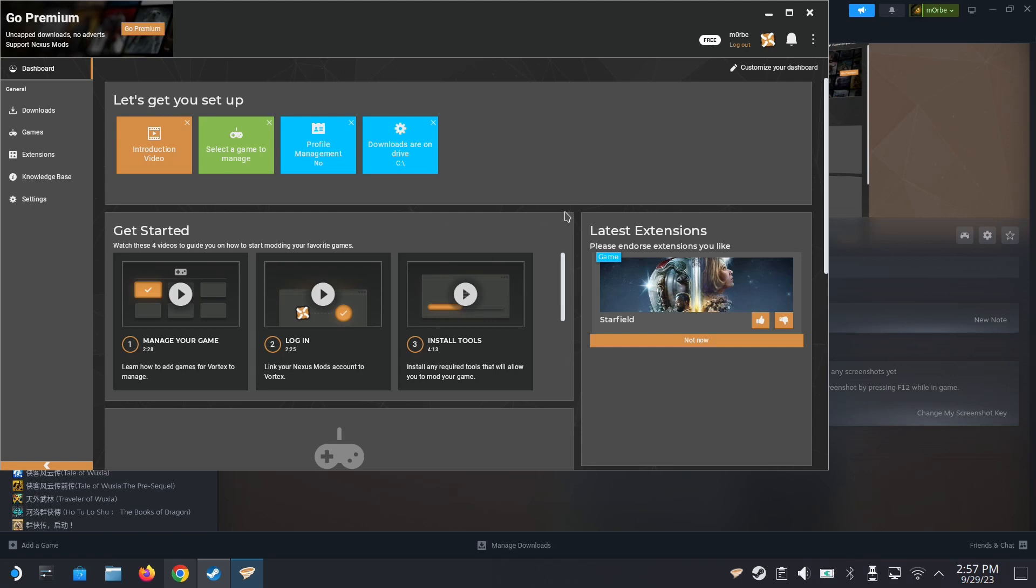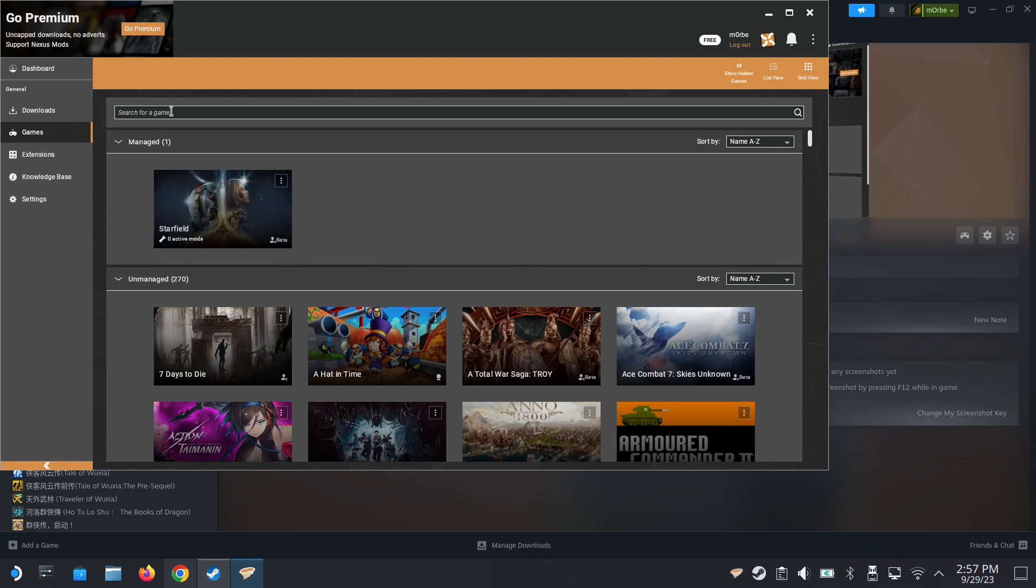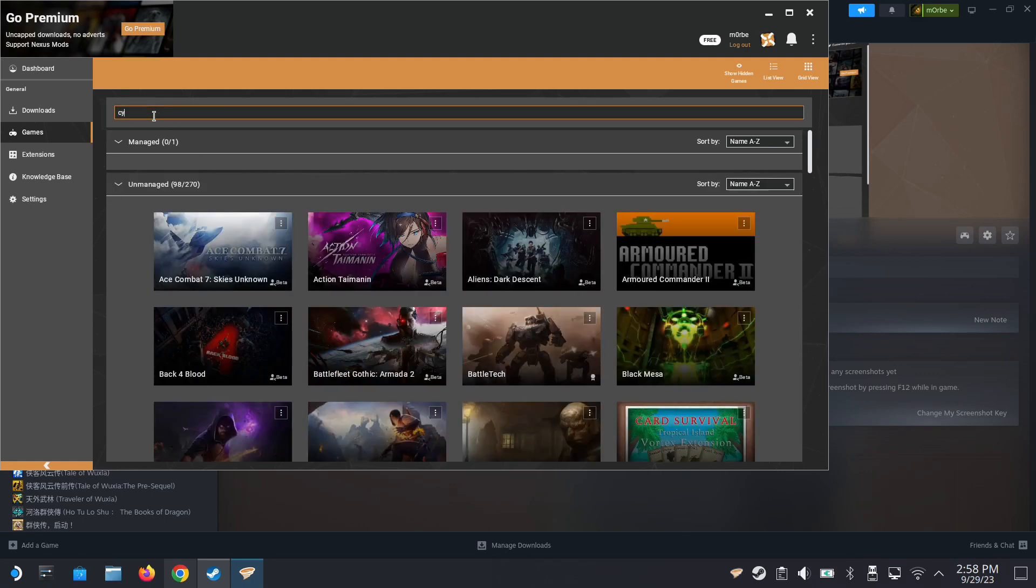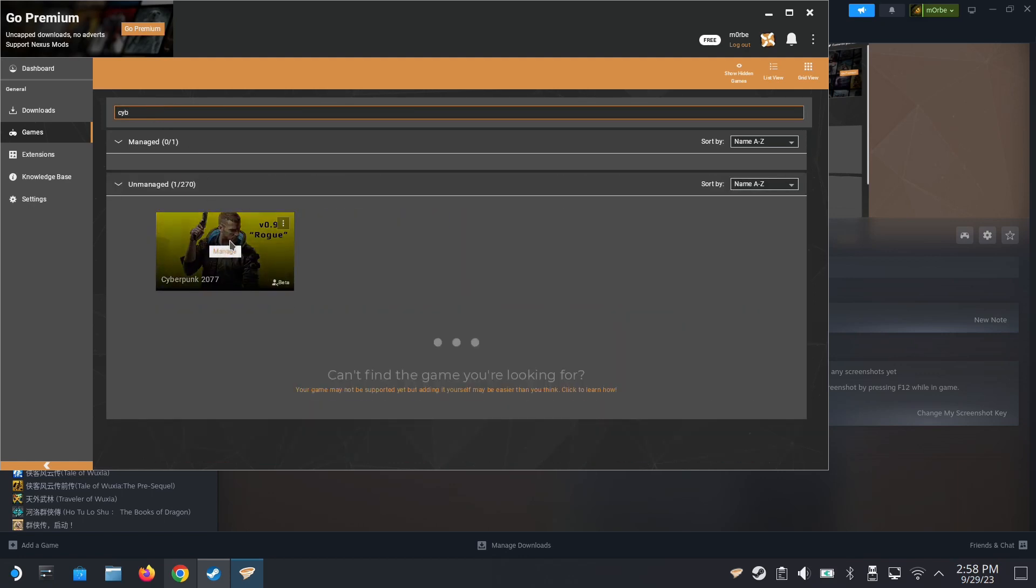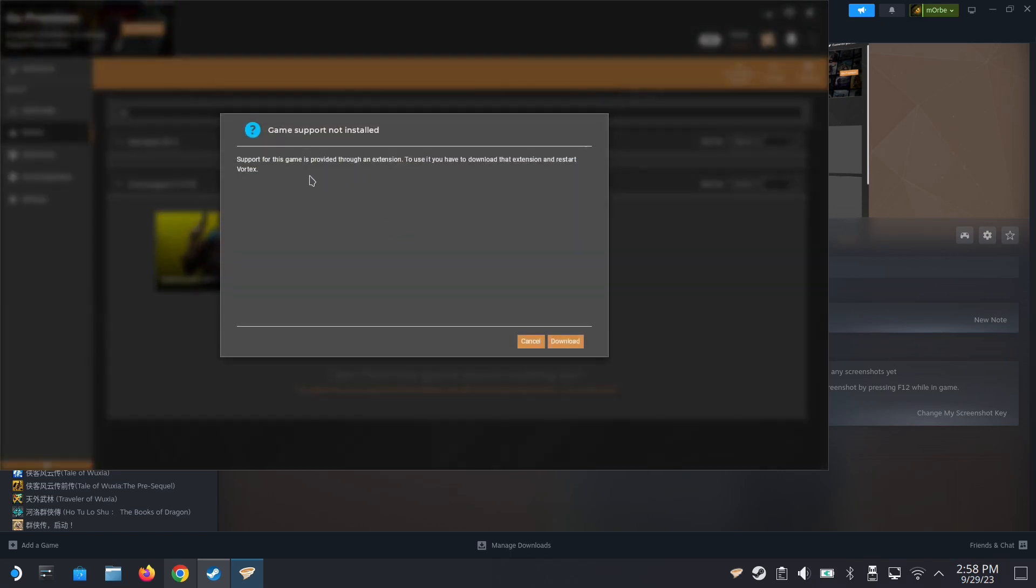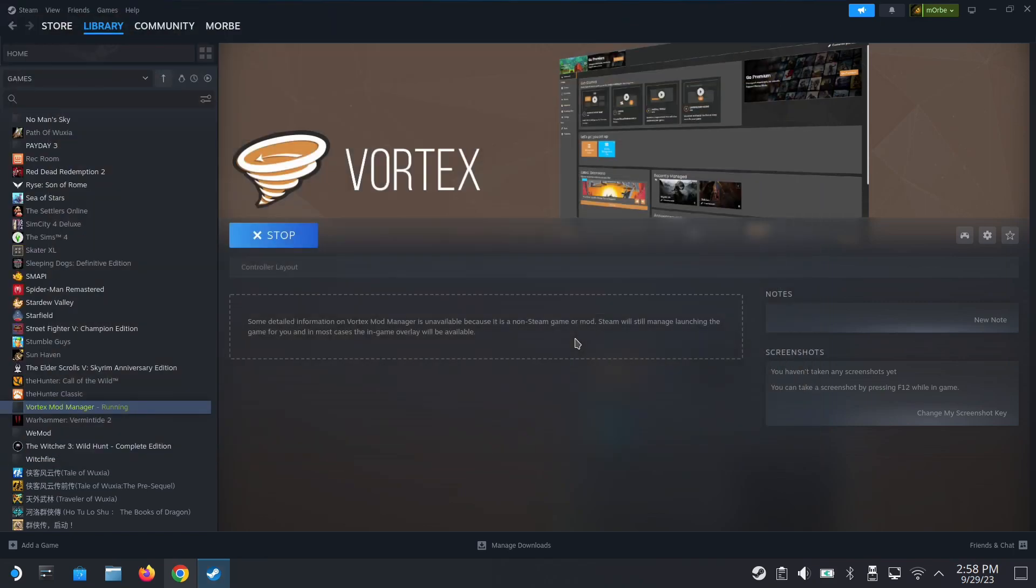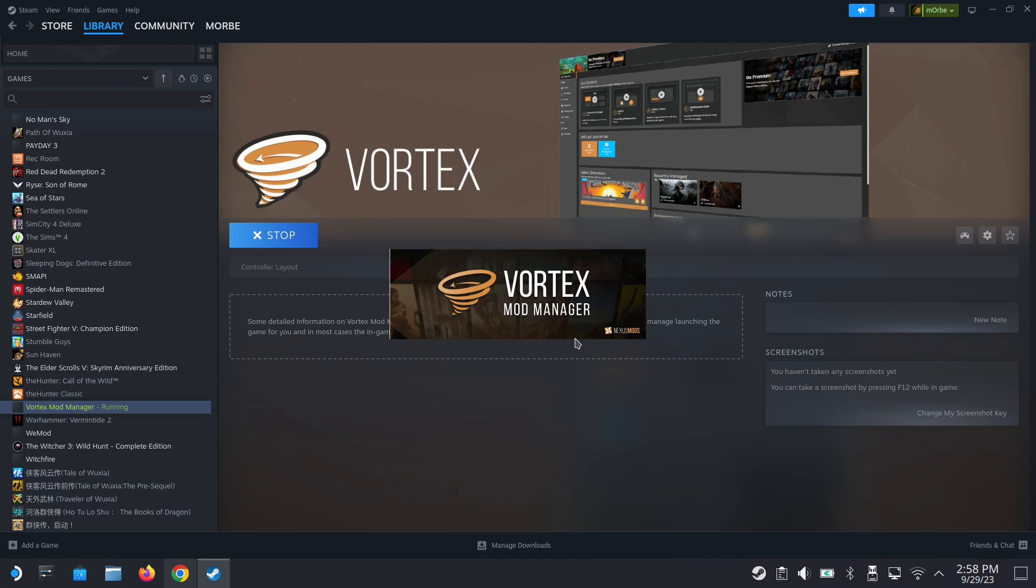I assume that you already installed Vortex Mod Manager on your Steam Deck. A viewer told me that he couldn't get Cyberpunk 2077 - he wanted to install the Cyber Engine Tweaks. So let's do a demonstration for that. Once you open Vortex Mod Manager, go into games. You see I don't have Cyberpunk linked up. So I can't manage the game right now. So you need to search for it. So Cyberpunk, and then click manage. If it's the first time, you don't have the extension. So you need to click download. And it will automatically download the extension and install. And then Vortex will restart itself.